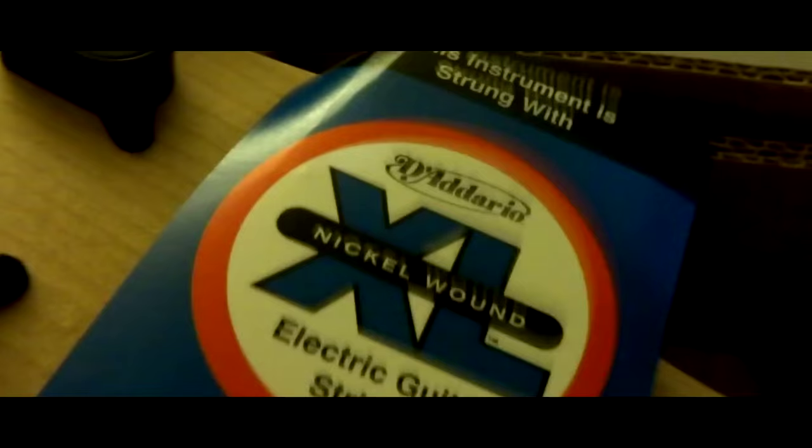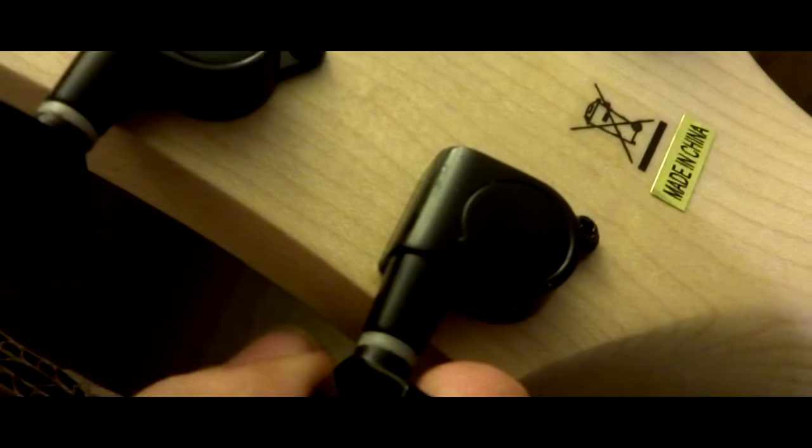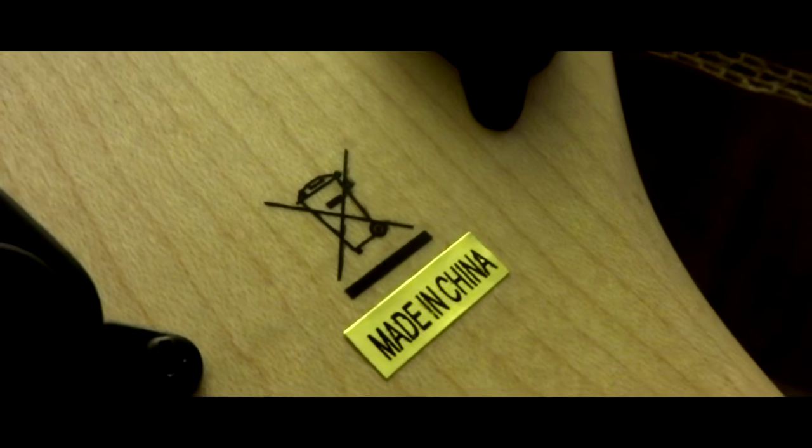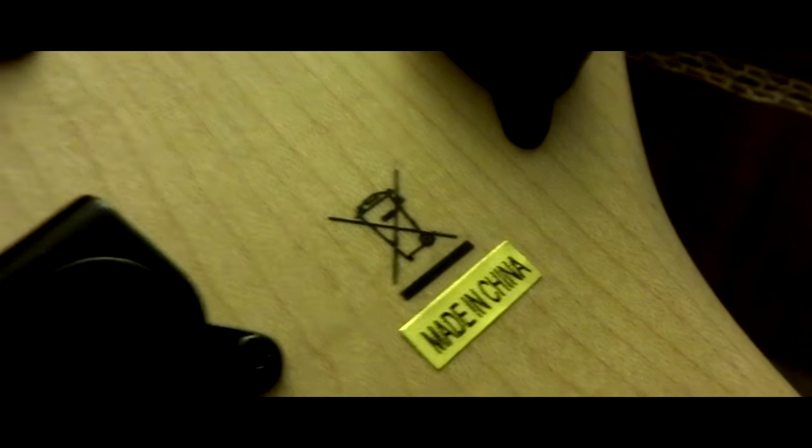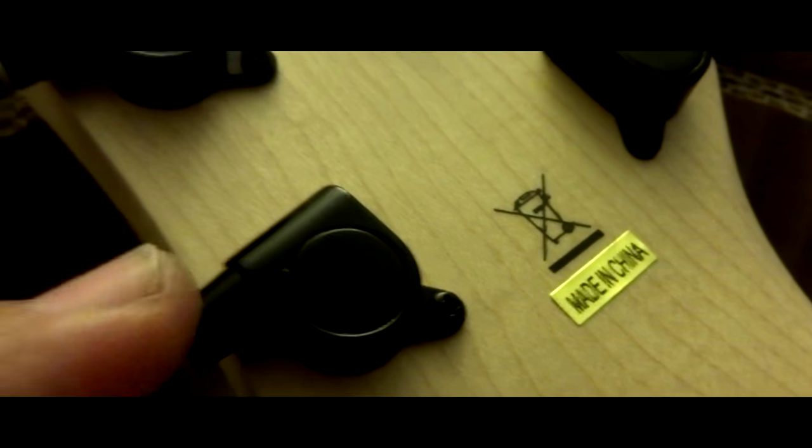That comes with the D'Addarios. The tuners are nice and tight. Looks like those Chinese Wilkinsons. Made in China. Yup, Chinese Wilkinsons, made in China.